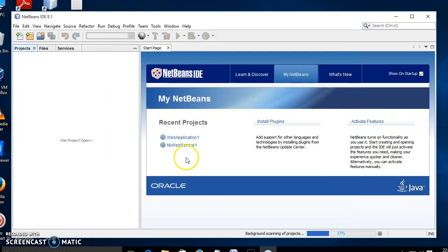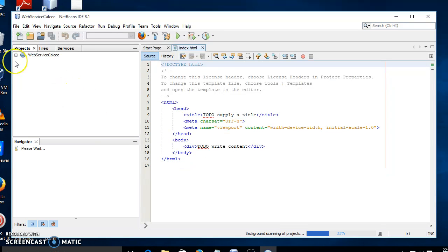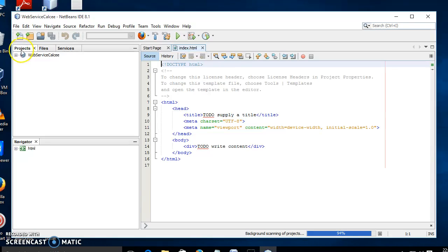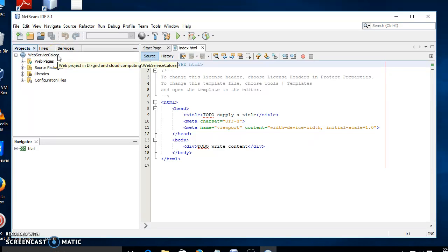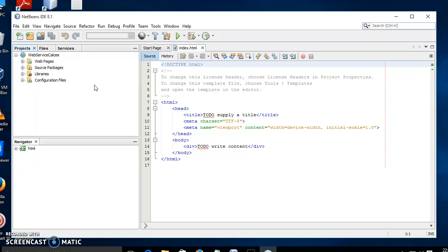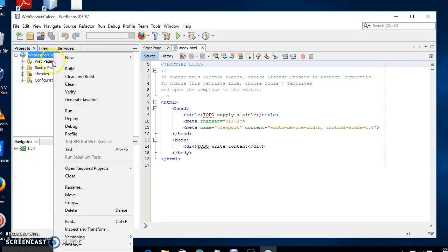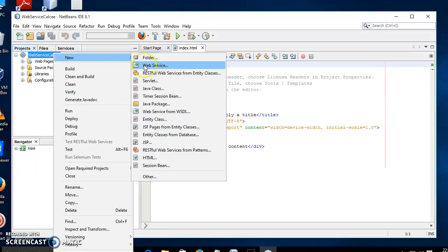Now our project will be created and loaded. You can see in the Projects window the web service project we have created. Click the plus icon to expand the options. We have to create a web service first. Right now we have created a project in NetBeans, and after creating the project we have to create a web service. For that, right-click the web service policy and select New, then Web Service.